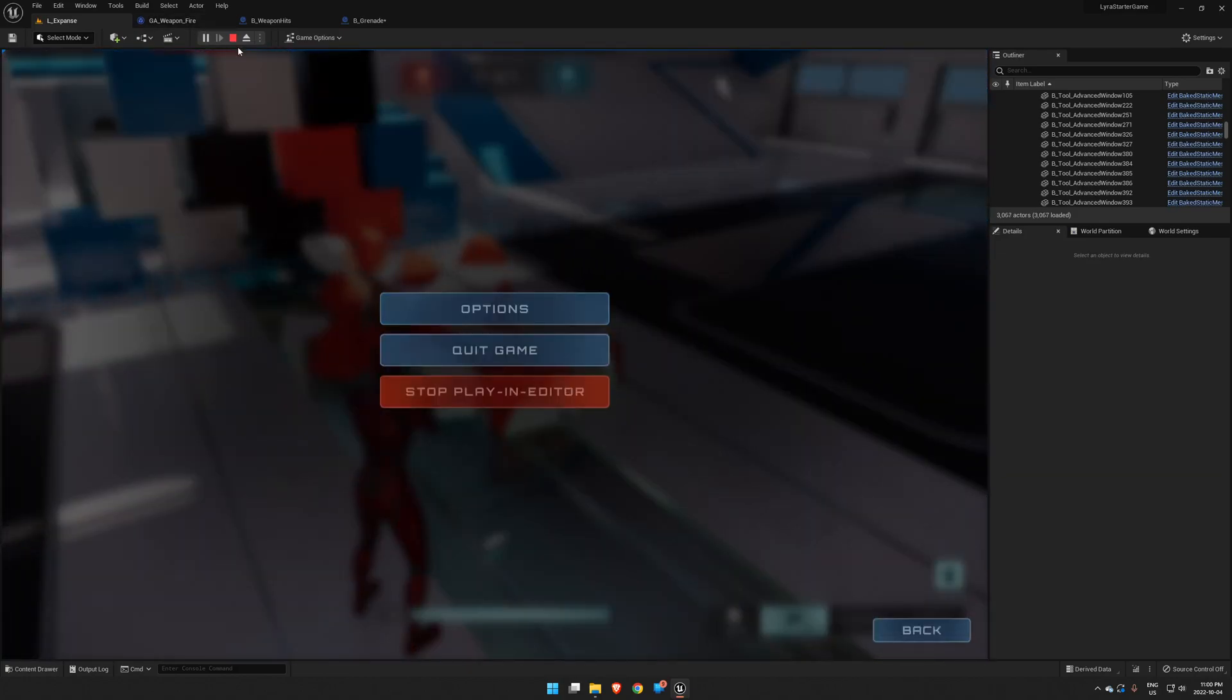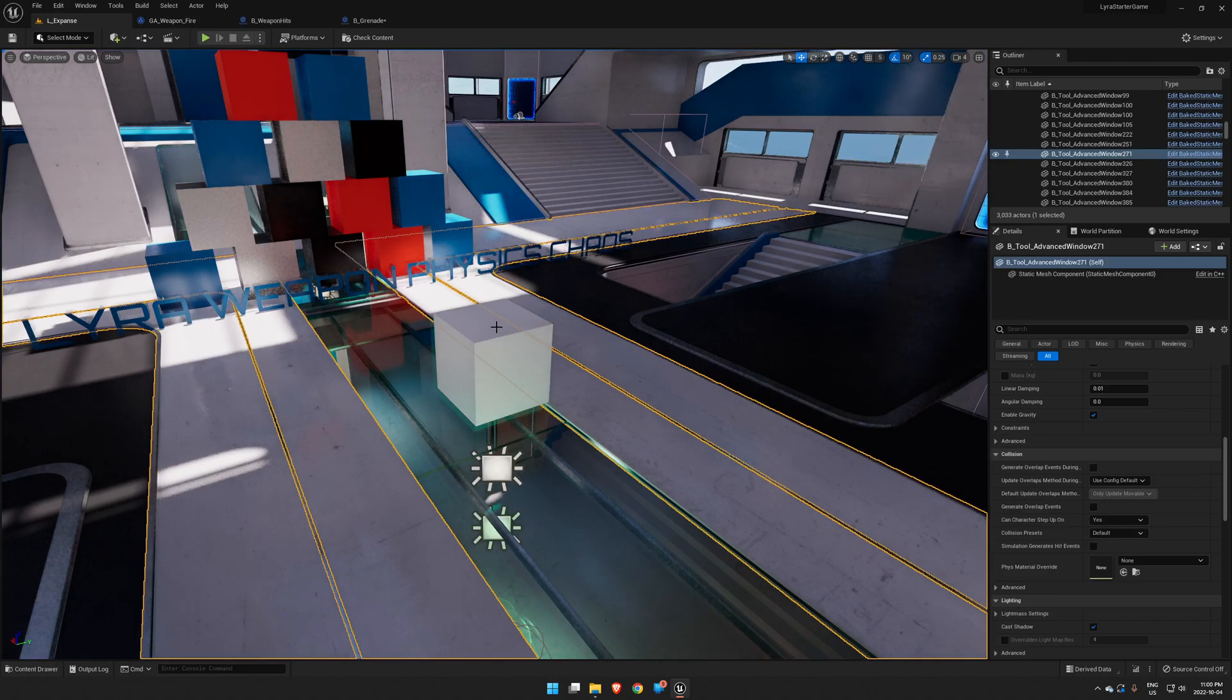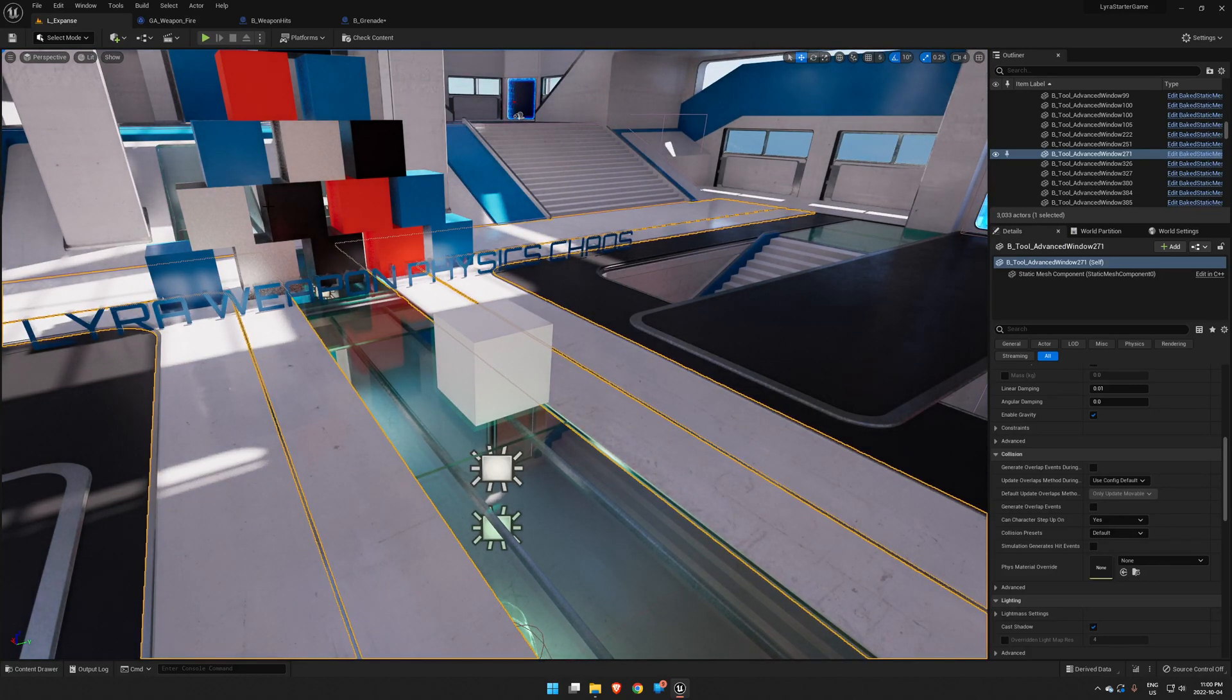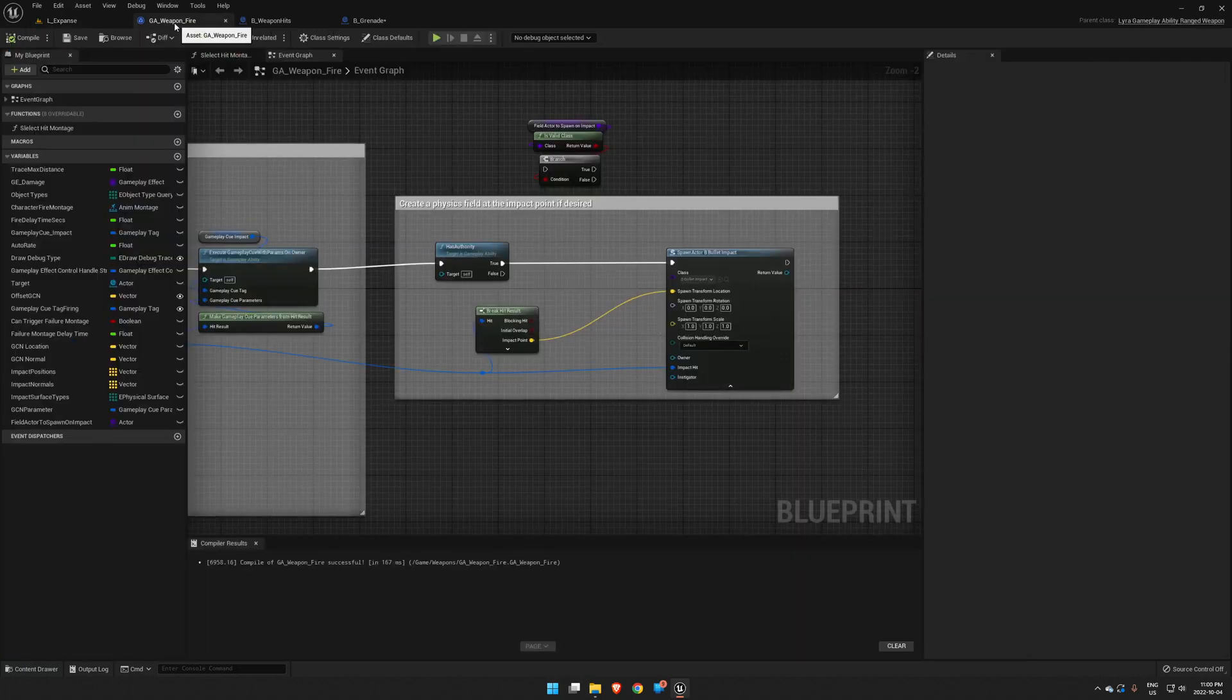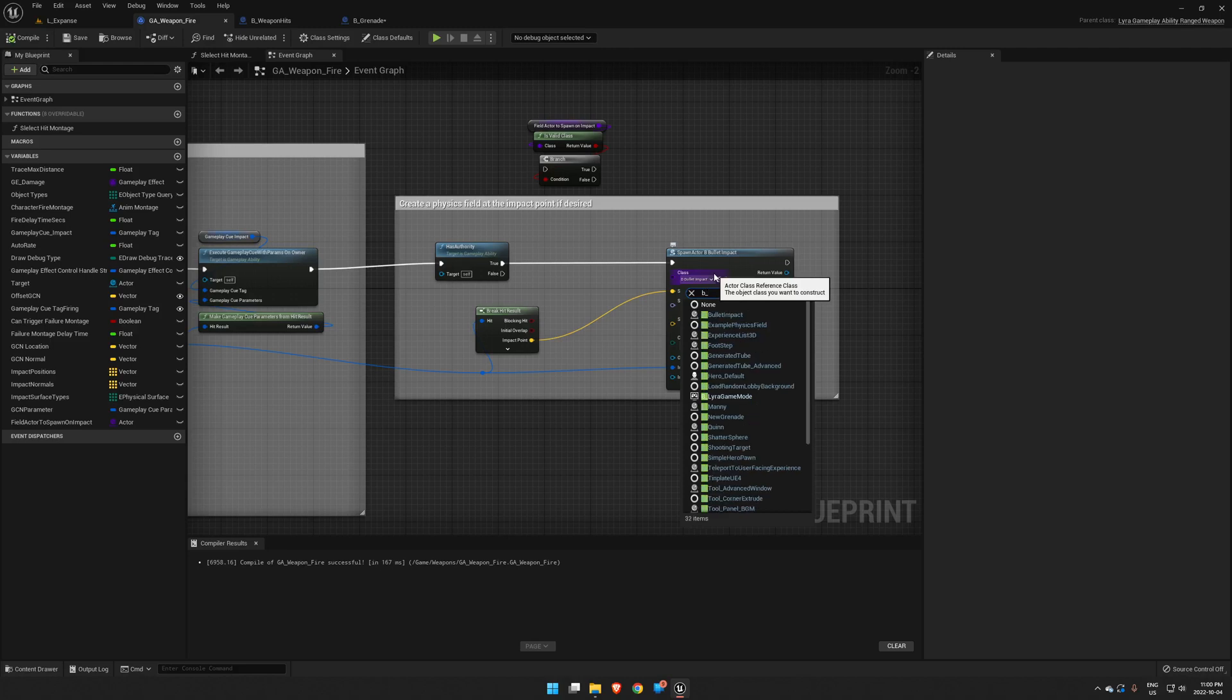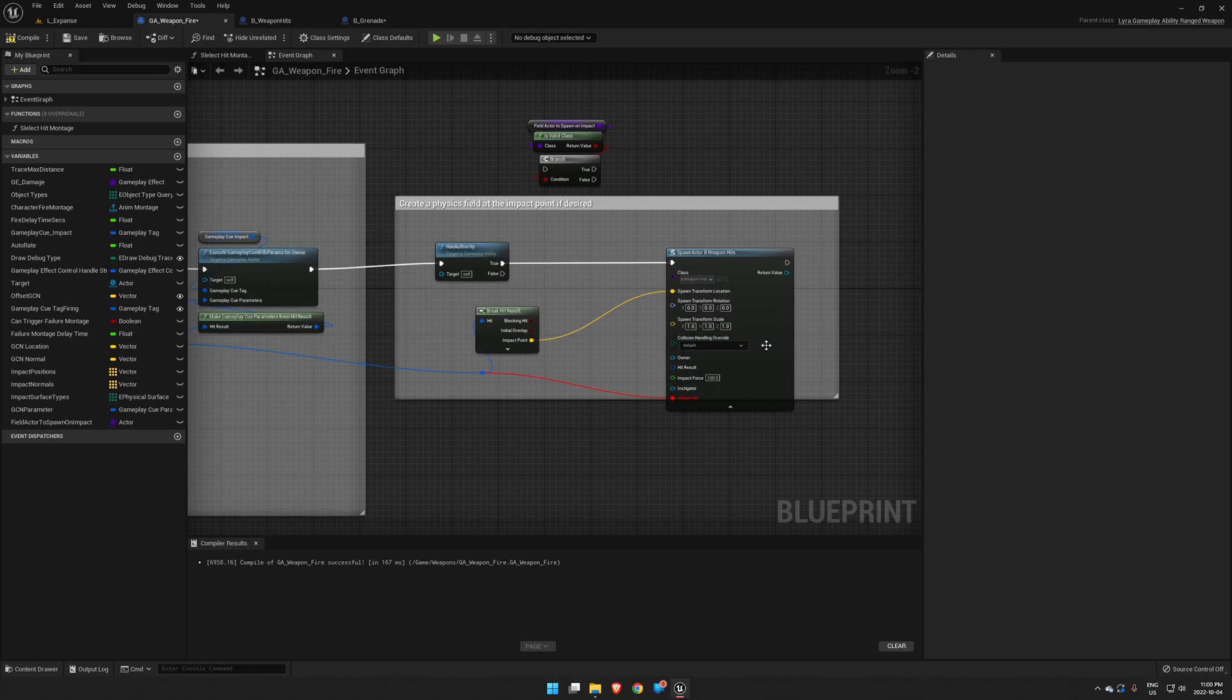So now how do we make our weapons actually break stuff? Let's go back to Weapon Fire here. This is what I was doing just as a demo for you. We're going to load up our Weapon Hits that we've been working on in the previous ones, shift this over to Hit Result, compile and save.